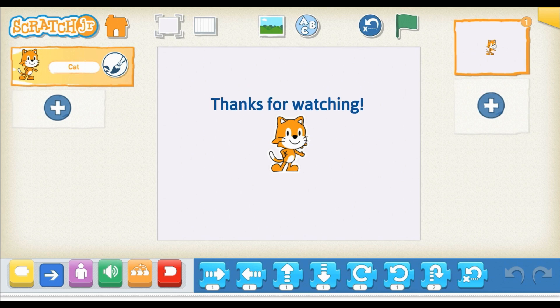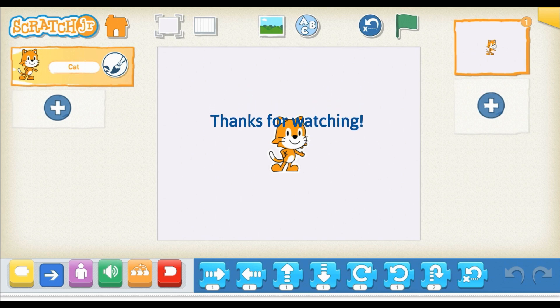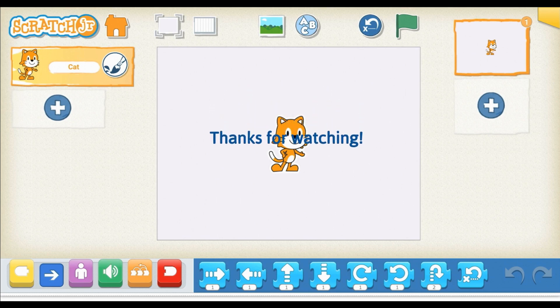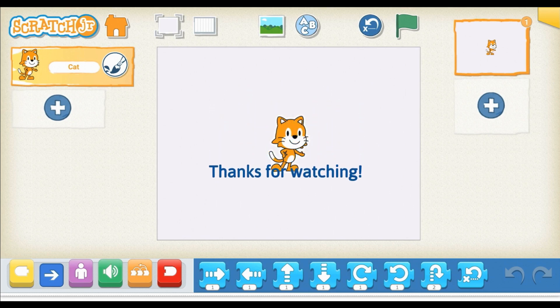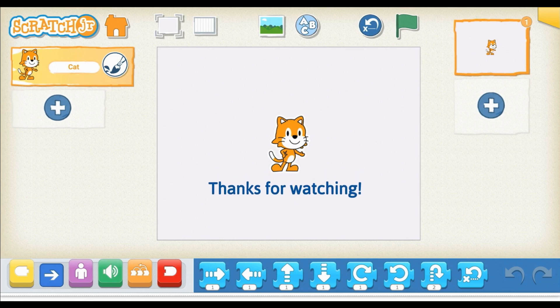Thanks so much for watching. Look for my Creative Coding for Connection videos with me, Ms. Green, at Hoyas and Ed. Till next time, take care.